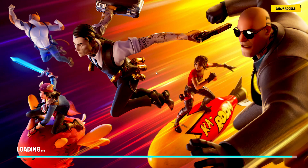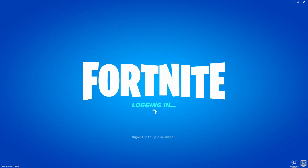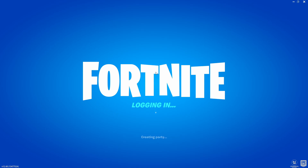I believe this is taking a bit longer since I am recording. Logging in — I've already done this before so it will probably go faster. Creating party right here, now we just wait.